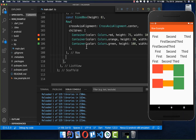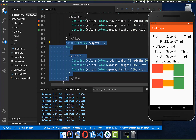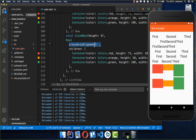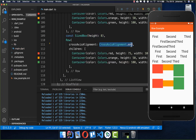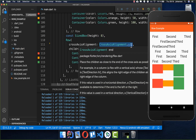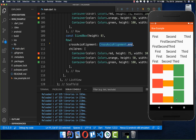Let's create another Row with crossAxisAlignment.end. After a hot reload, all widgets are placed at the vertical end of the Row.